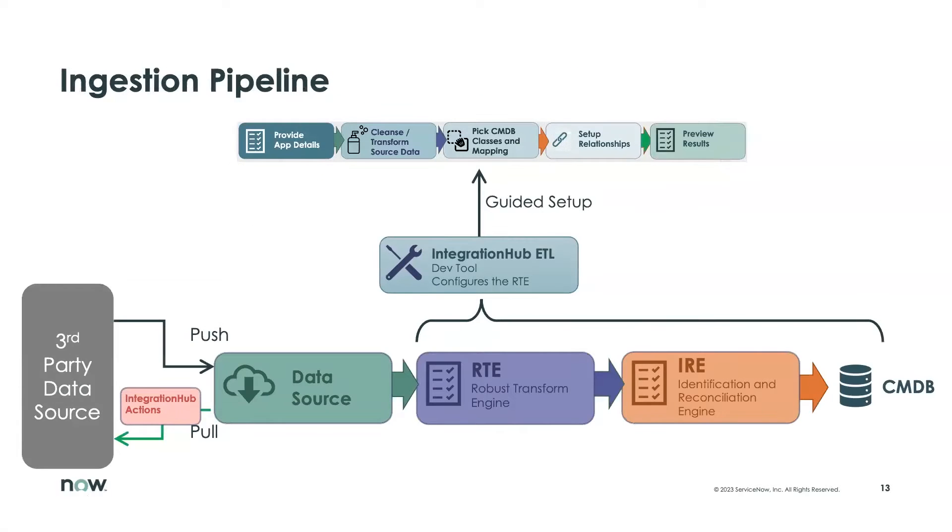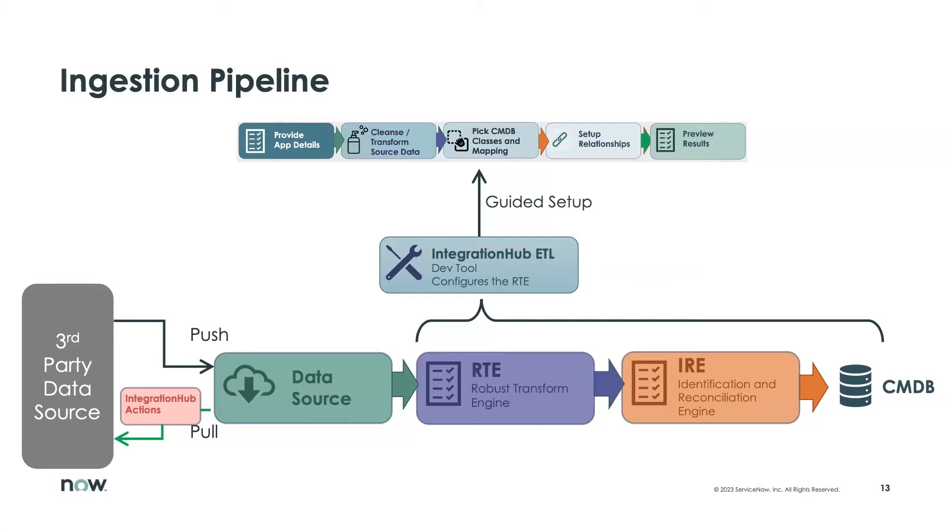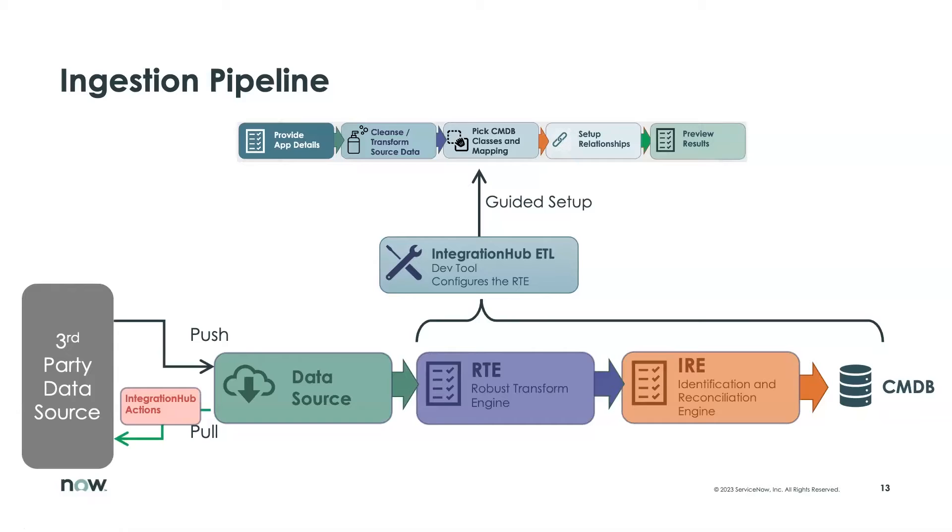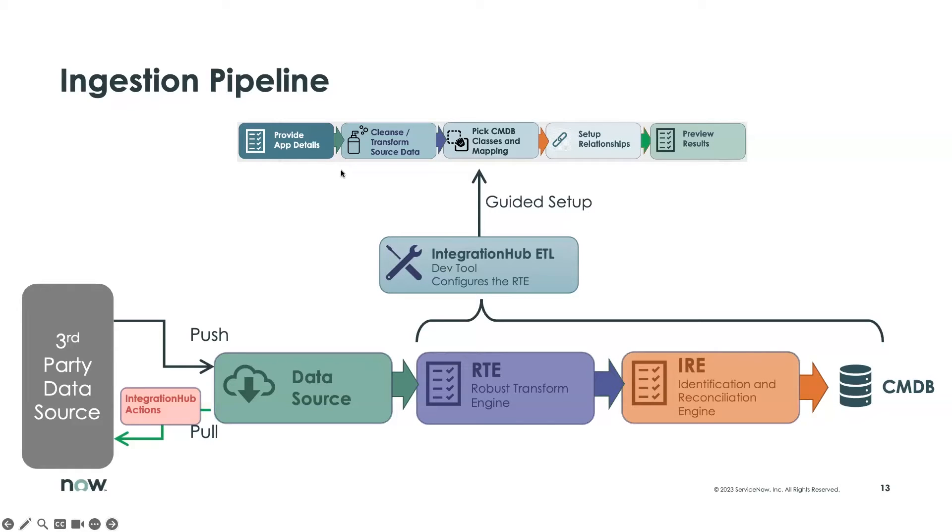This slide represents what we're going to capture in our application or integration. We're going to start with creating a scoped application in App Engine Studio, and that's going to capture a number of these components. We're going to define some integration hub actions that feed into our data source, and those data sources feed into our IntegrationHub ETL definitions where we do transformations, mapping, set up relationships, and so on.